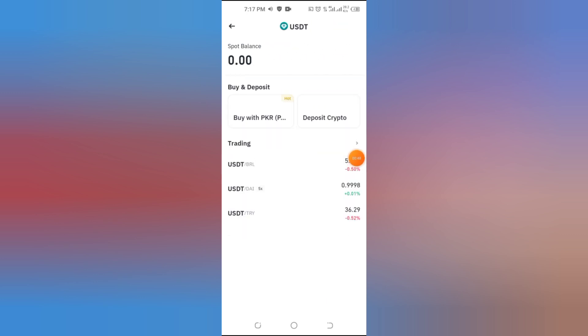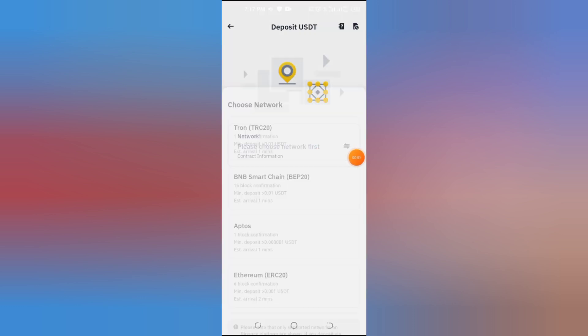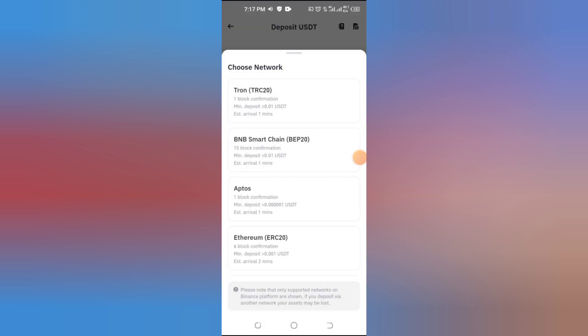Tap on it from the list. After selecting the crypto, tap on the Deposits button. This will bring up different network options.